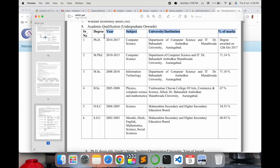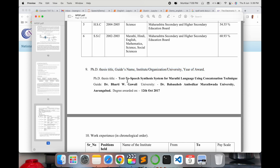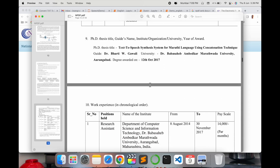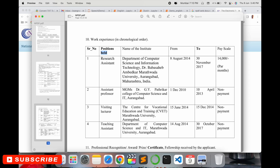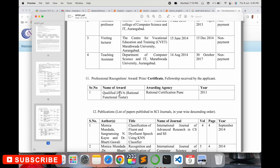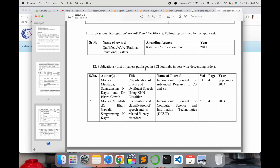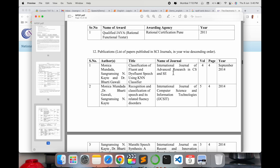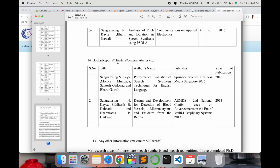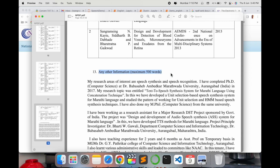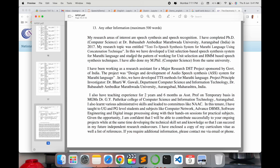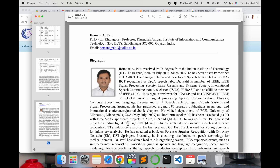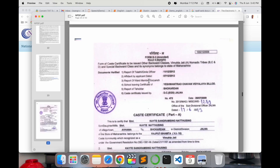The template also includes PhD institution details: thesis title, supervisor name, institute, and award date. If you have research experience, you can put it here. You can also add awards and certifications, your publication list — author name, title, journal, volume, page, and year — book chapters, and any other information. In about 500 words I wrote a paragraph explaining my characteristics, expertise, and experience. Then include your supervisor's resume as well.